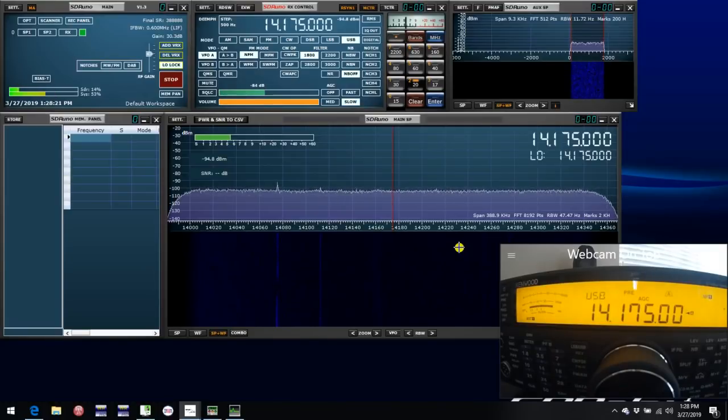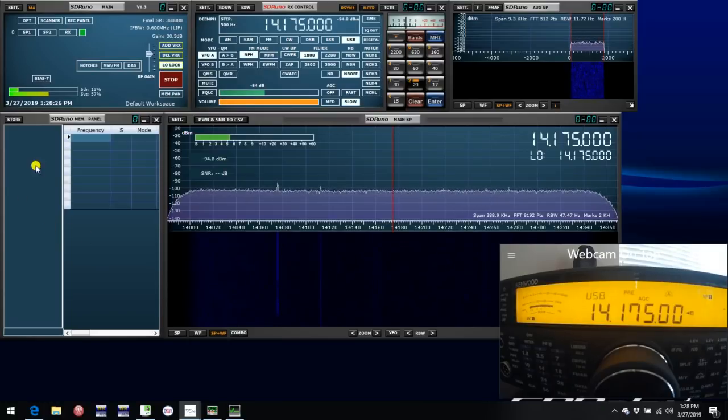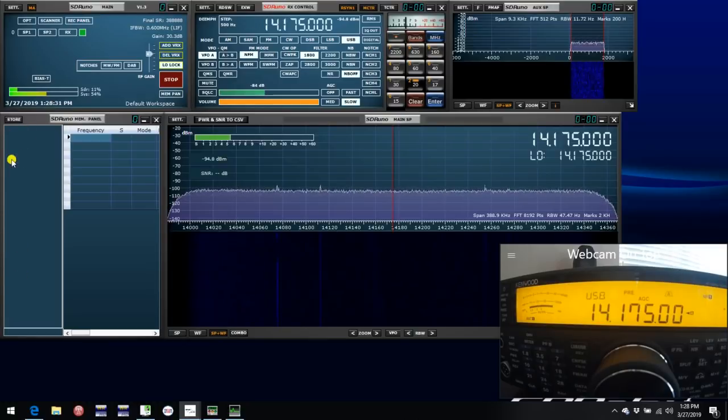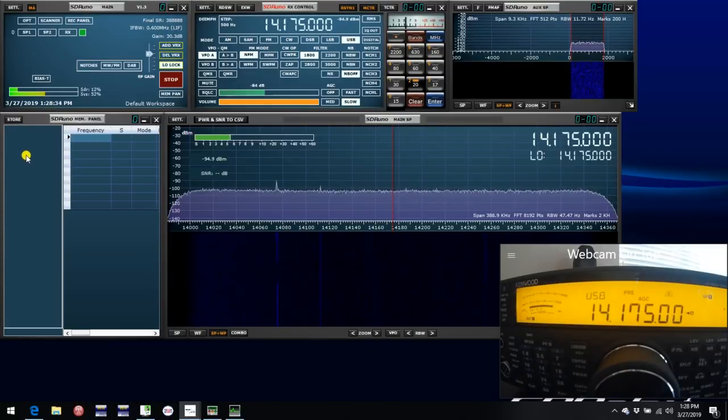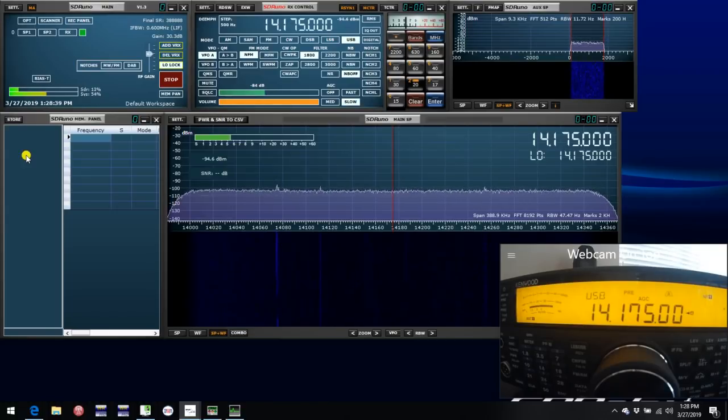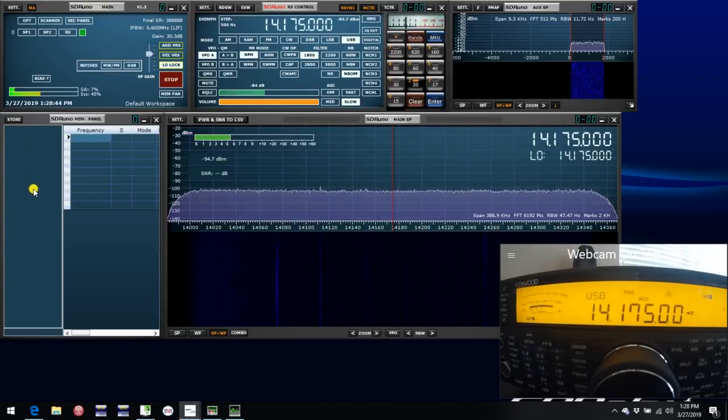Just one thing I wanted to mention before I close here. If you are a user of the memory panel, in most cases your stored memory banks will appear here when you start up SDR Uno 1.3. But if, like me, you elected to put those memory banks in a different location, it may show up as blank.